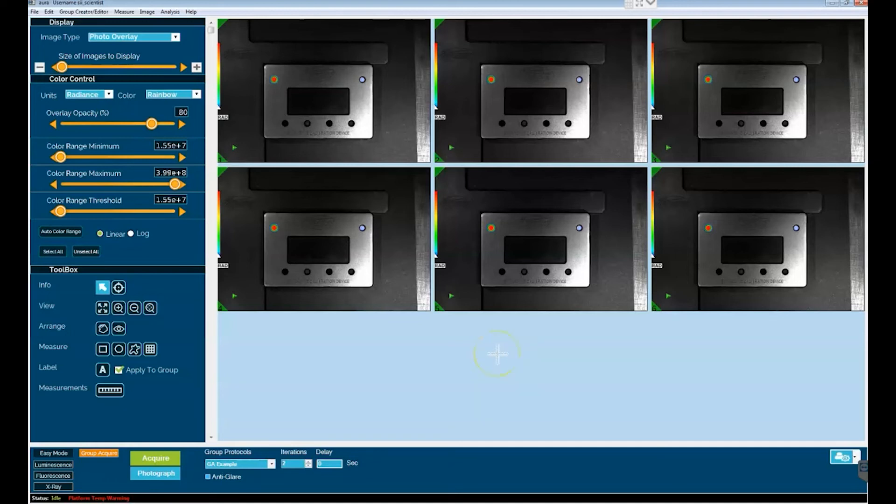All right, so this is basically how one does multiple imaging protocols in Aura through group acquire.